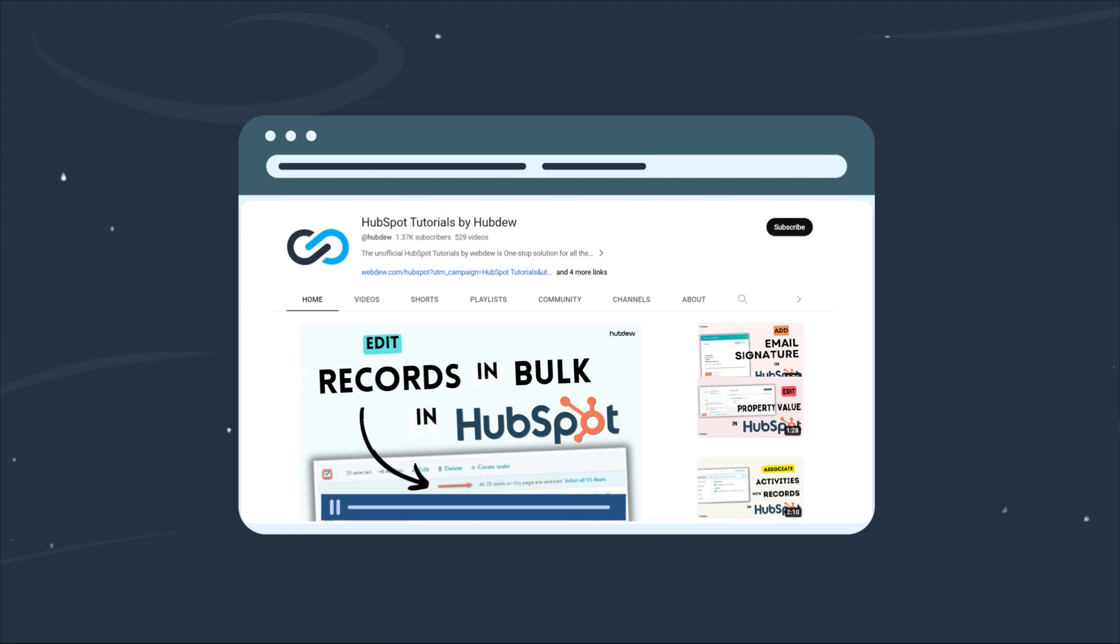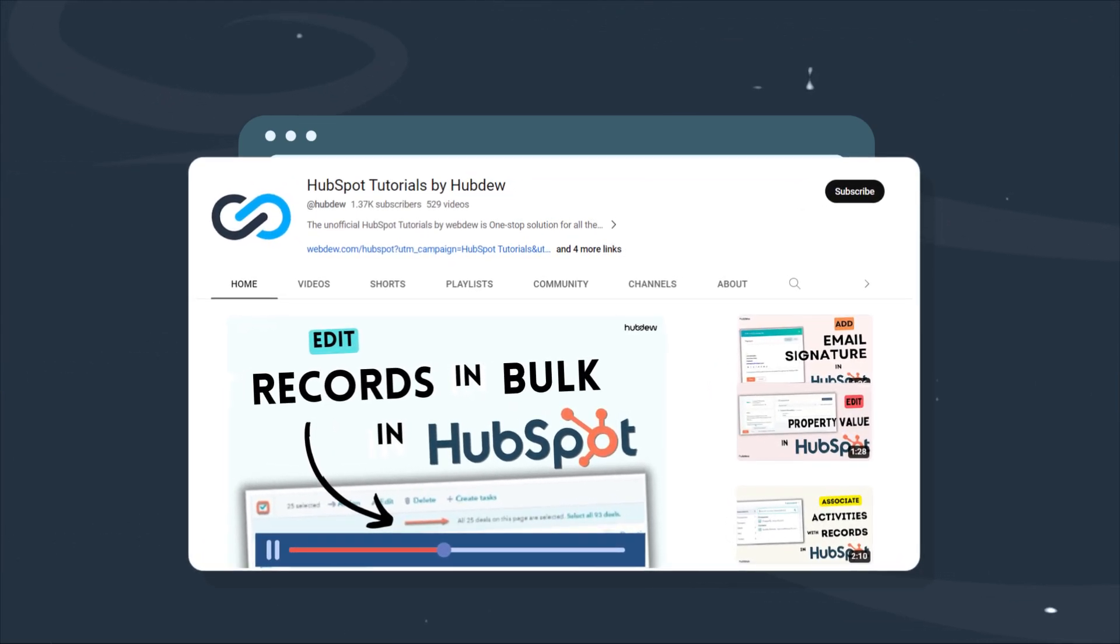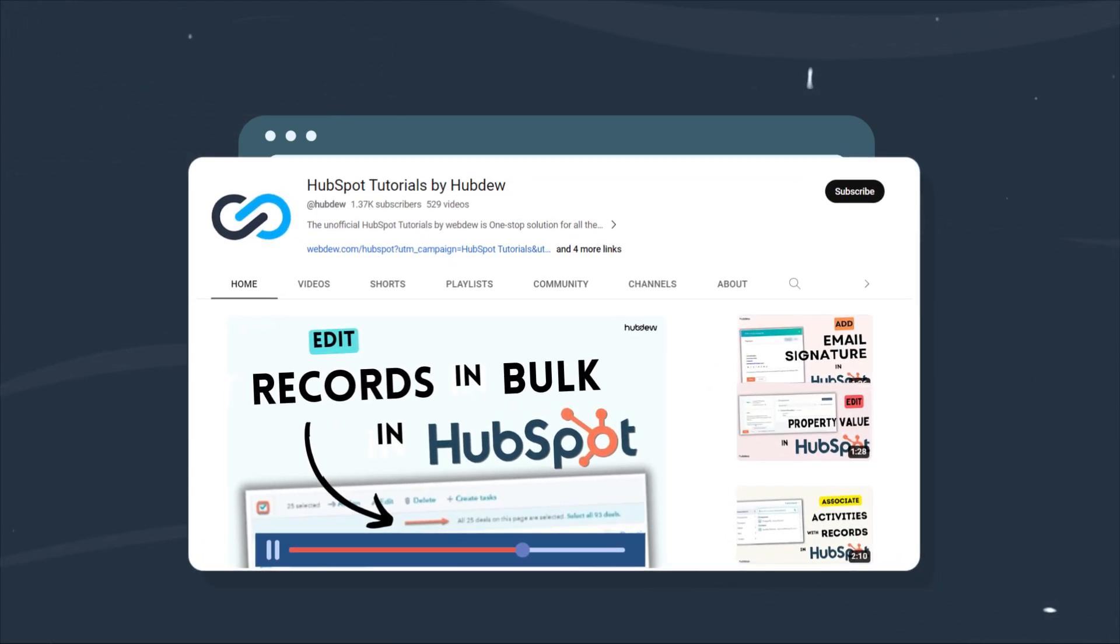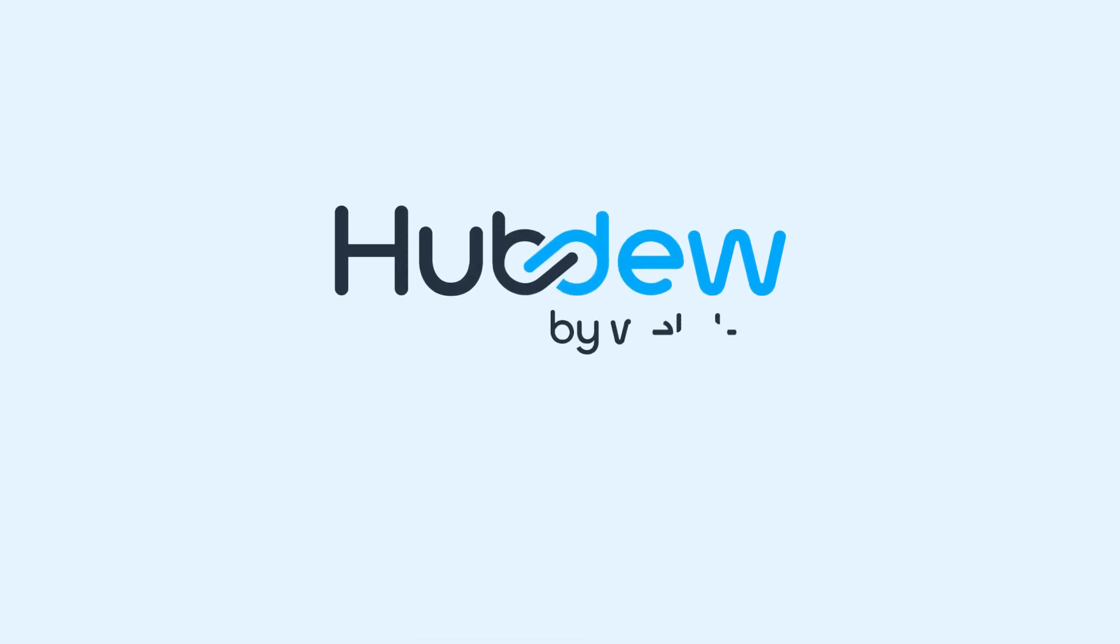Plus, we've got tutorials for every step of your journey. So what are you waiting for? Elevate your HubSpot game with HubDew and let's reshape the way you do business together.